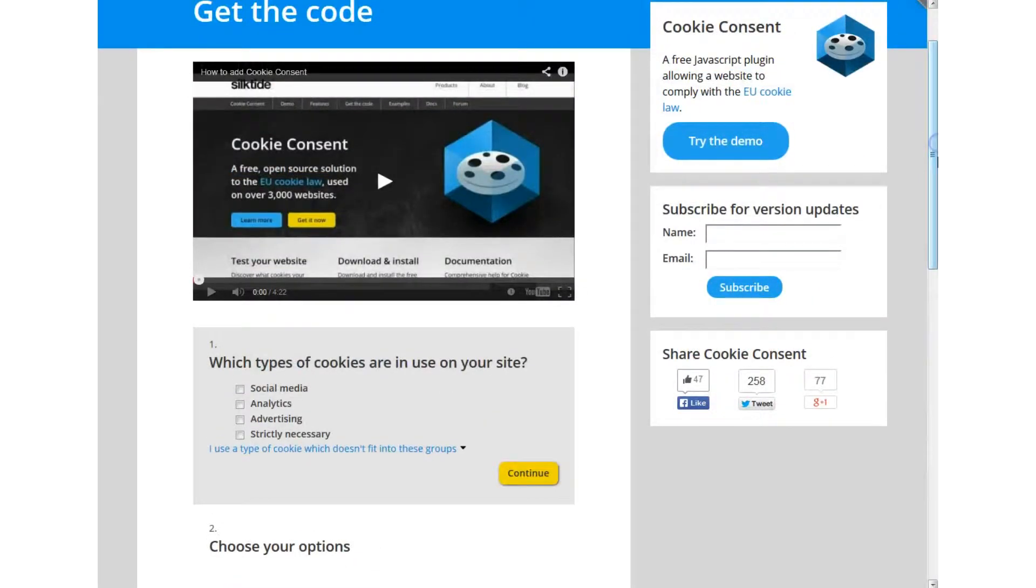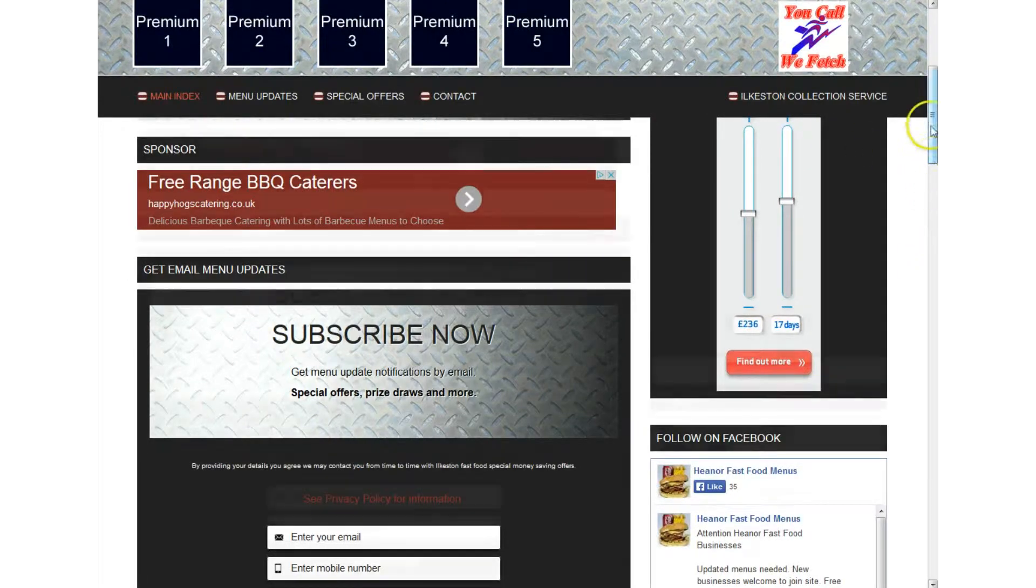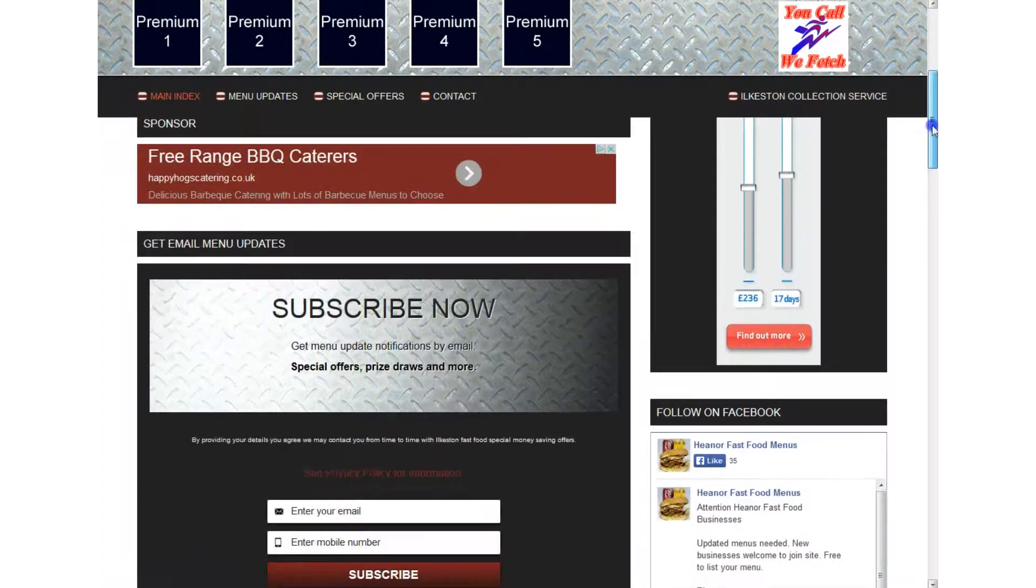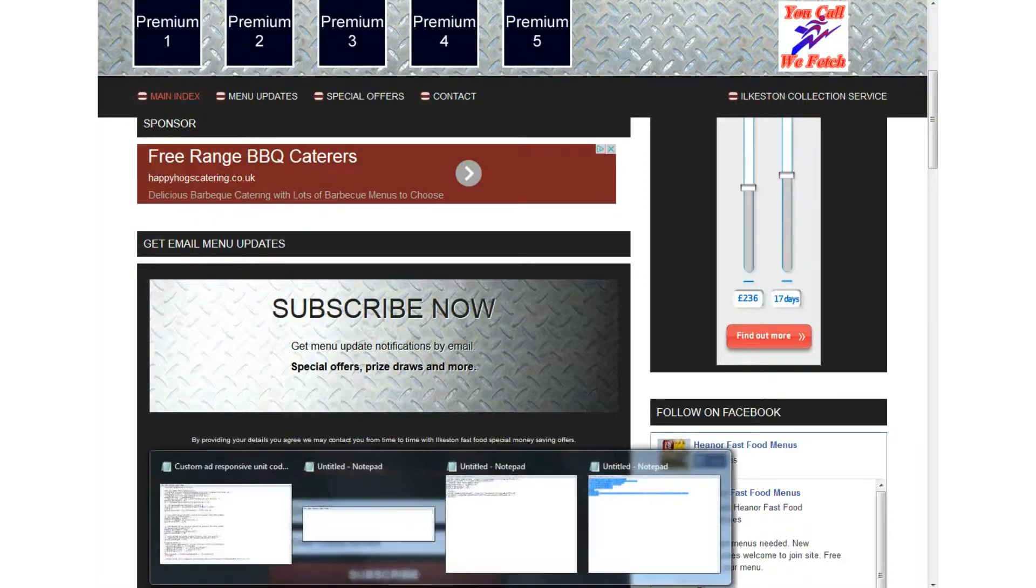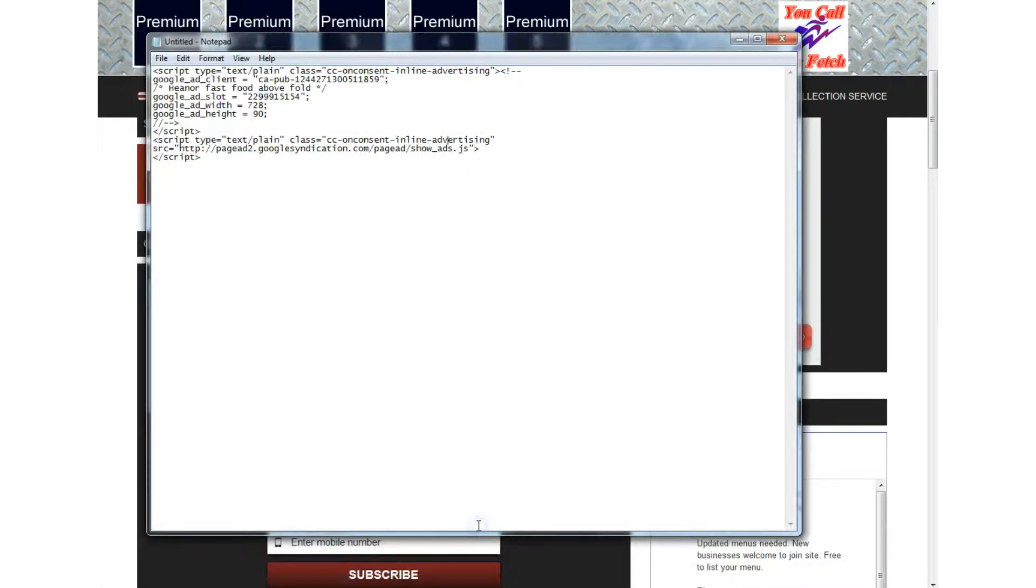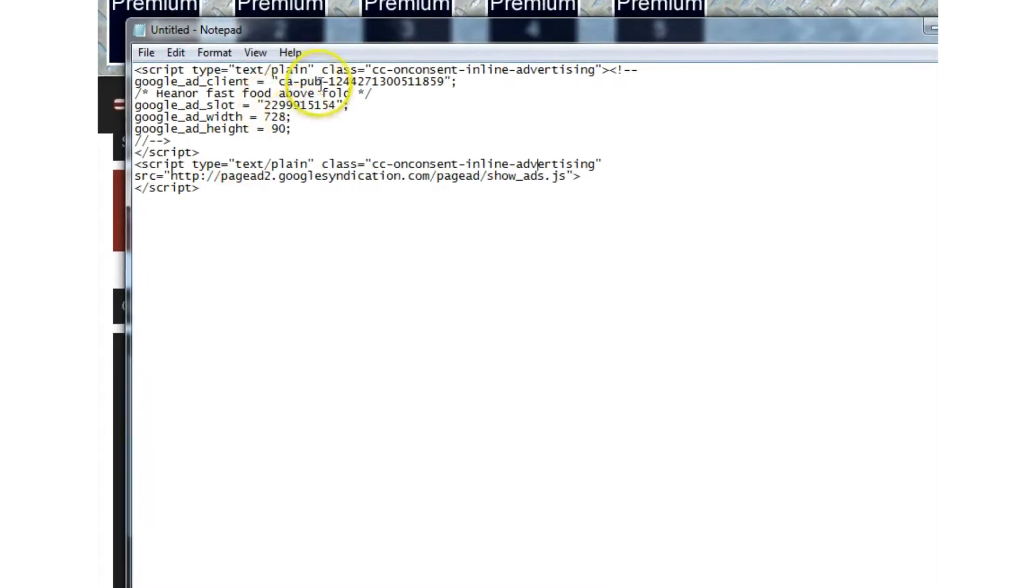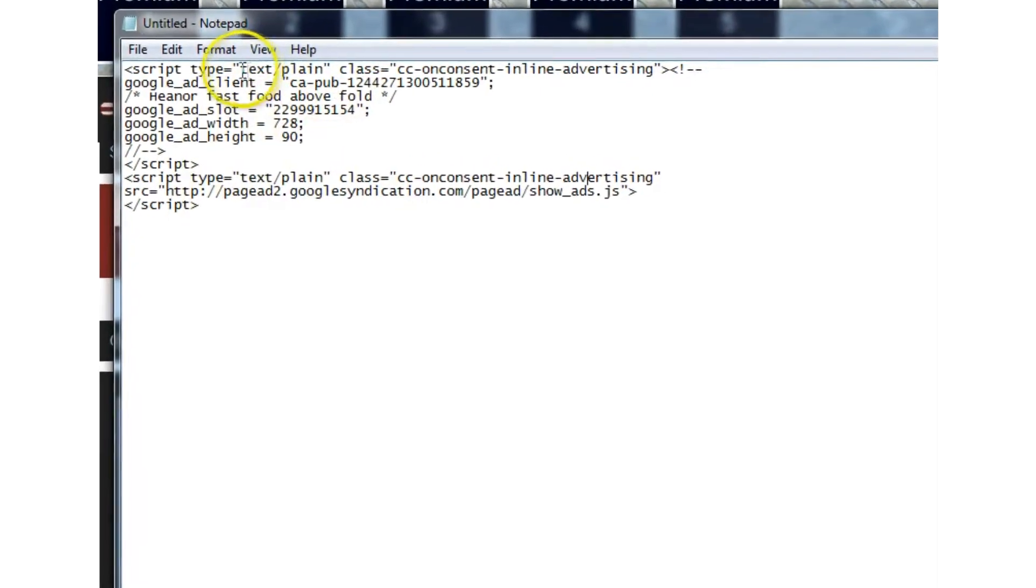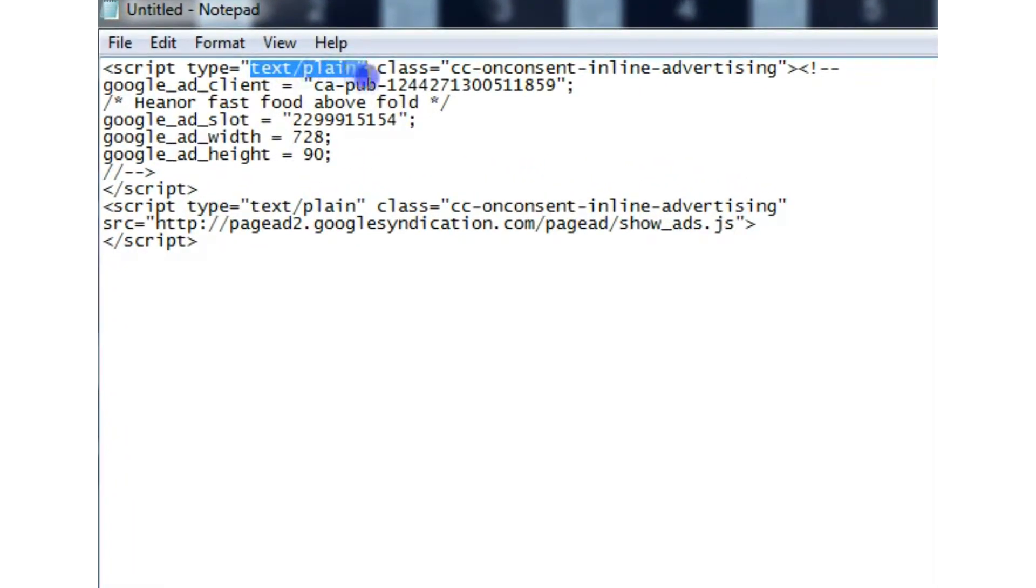recently I wanted to upgrade to a mobile responsive site which I've done now but their solution hinges on the old Google AdSense script type and you can modify it you put text plain and then you add a class, a CSS class